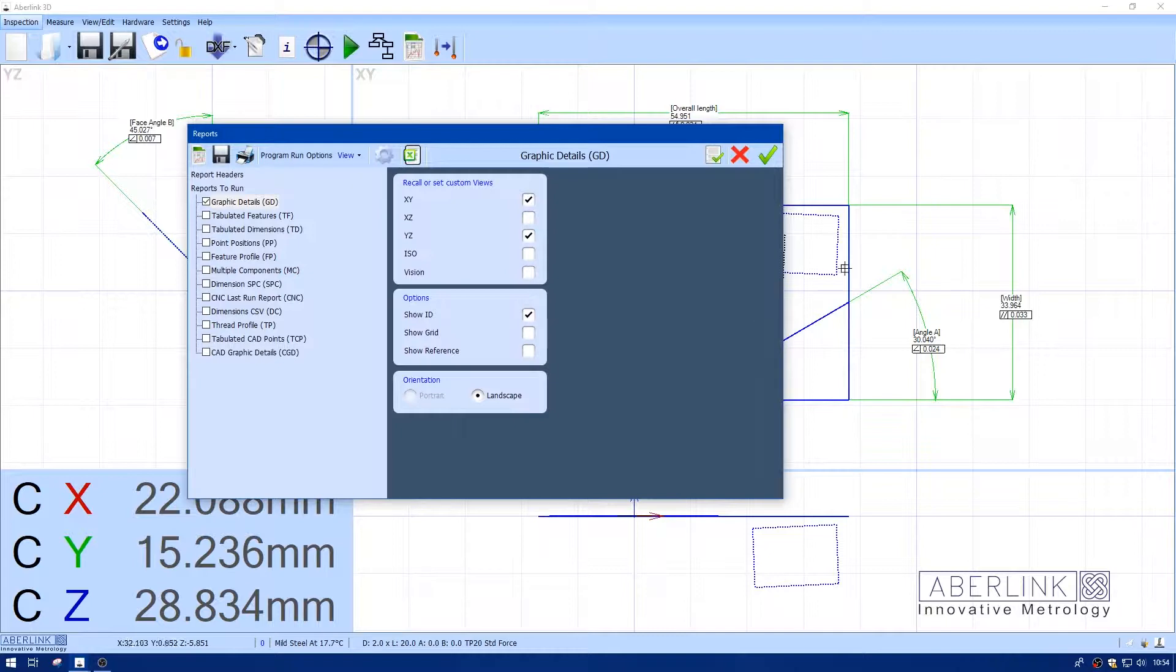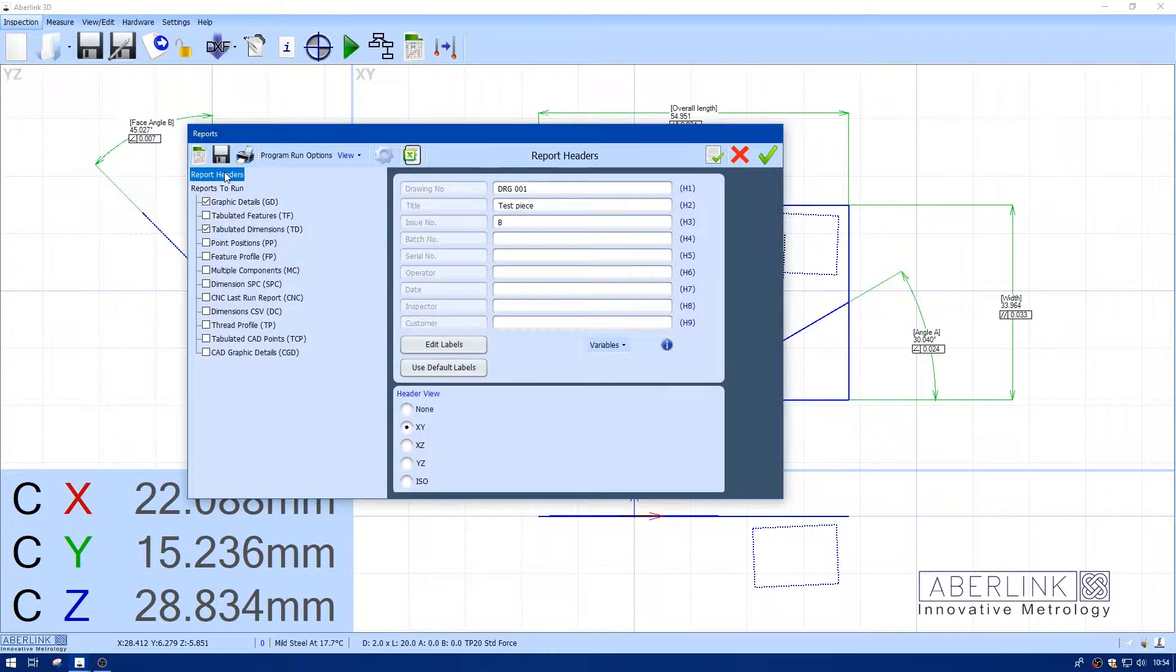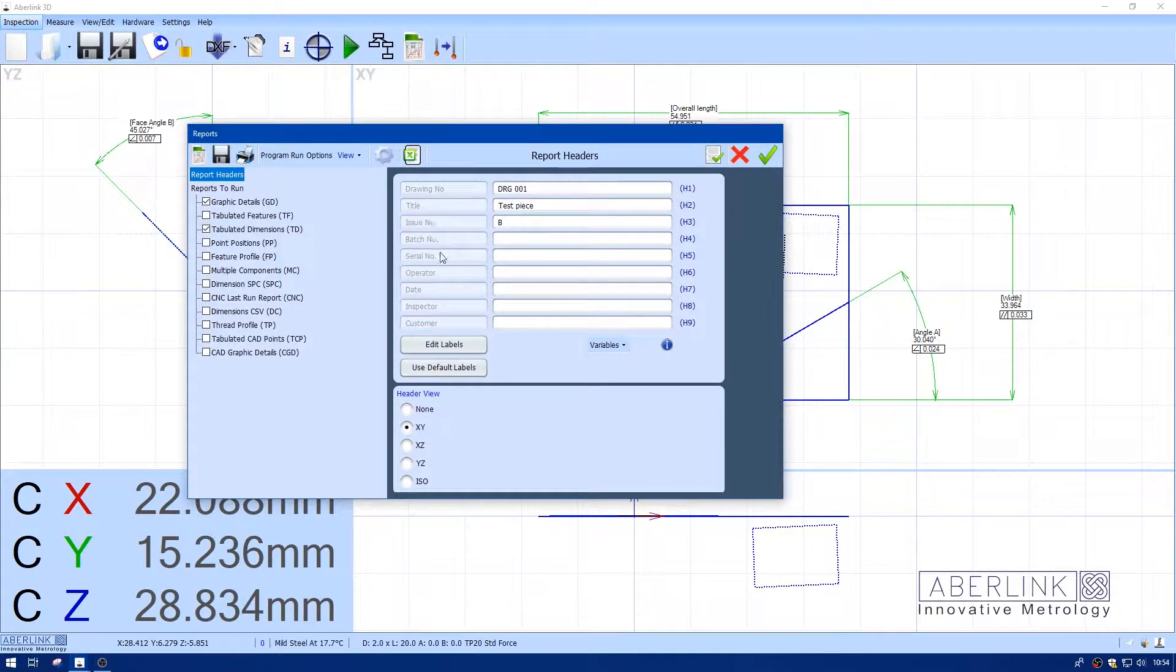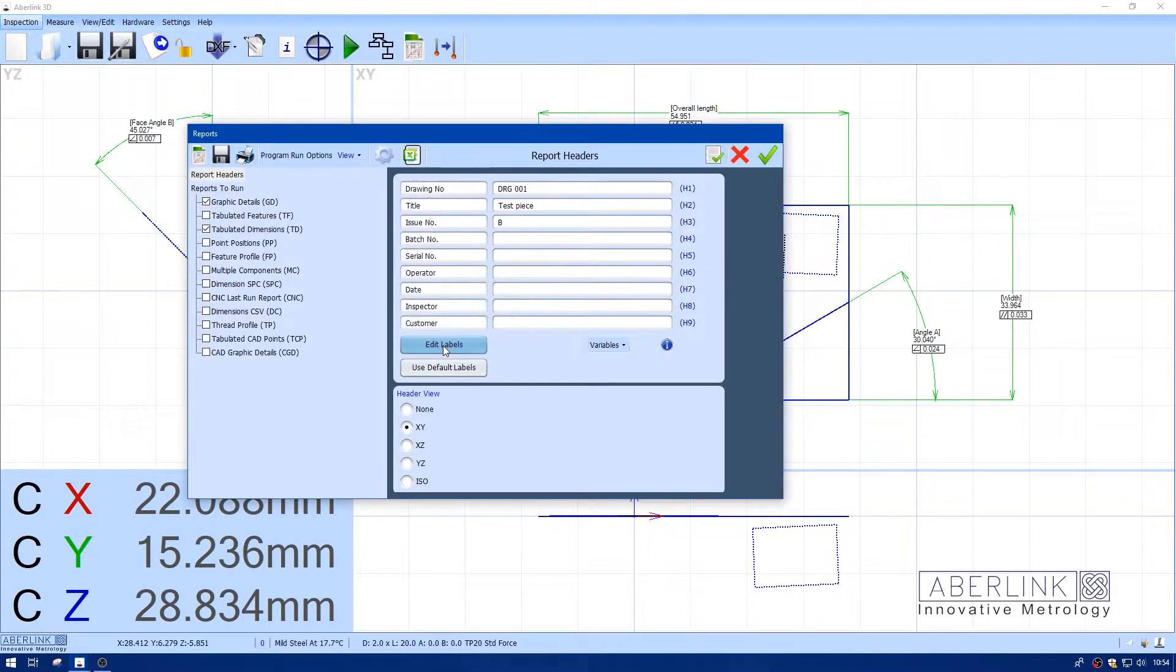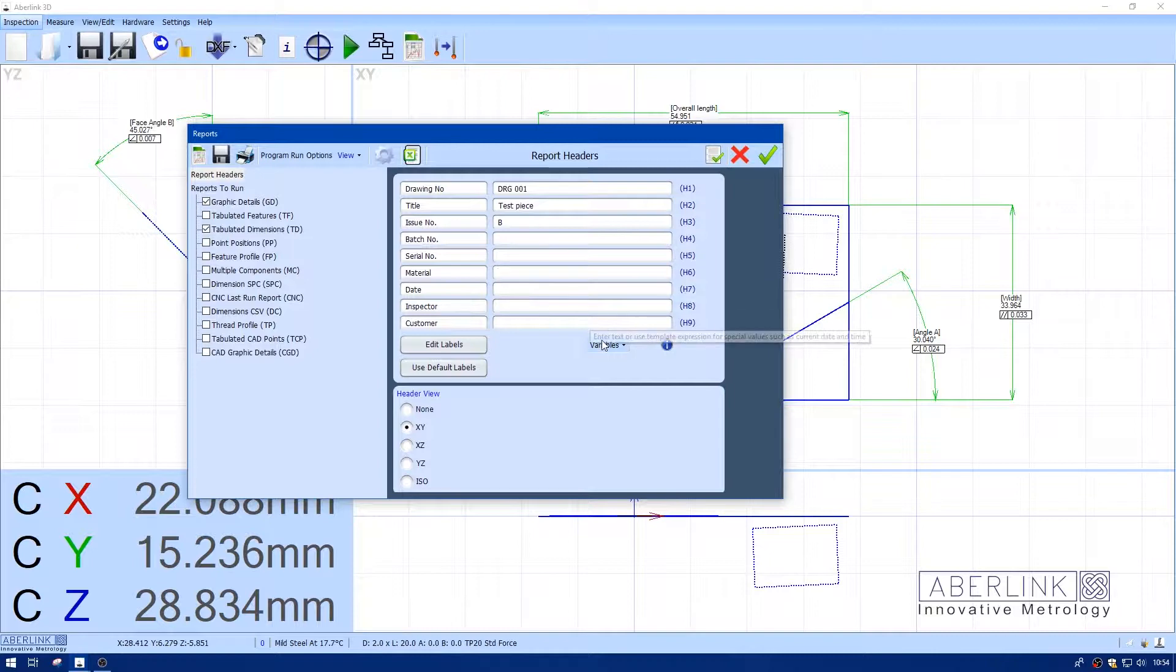Show ID refers to this little tab showing the XY view, and show grid shows this background. I'm also going to choose tabulated dimensions. Looking at the headers, I've already entered some information. Now I want to enter material, so I'll click edit labels and change one of the headings to material.